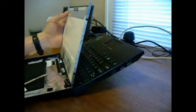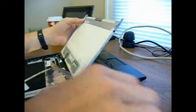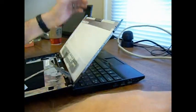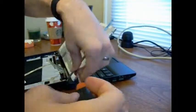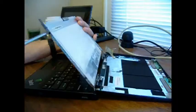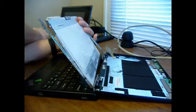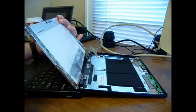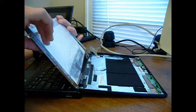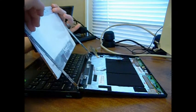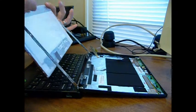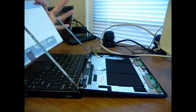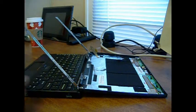You got two screws on either side so we'll have to take those out. There you have it. Your screen is free.